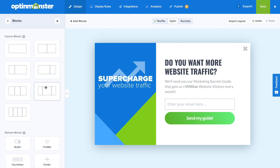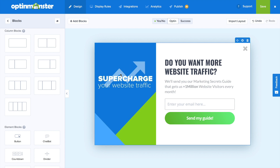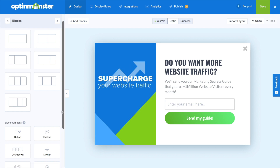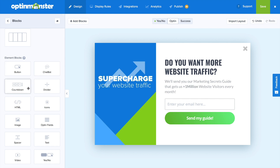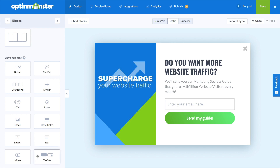Returning to the blocks menu, you can see the element blocks available to you for the campaign include adding buttons, chatbots, countdown timers, dividers, custom HTML, icons, images, opt-in fields, spacers, text, video, and yes/no buttons.